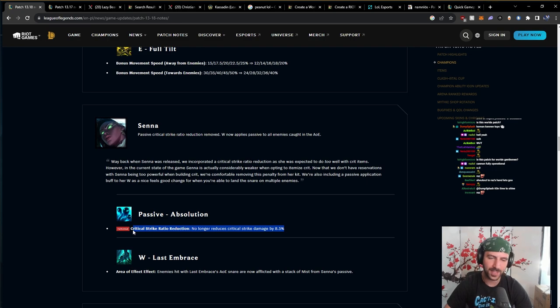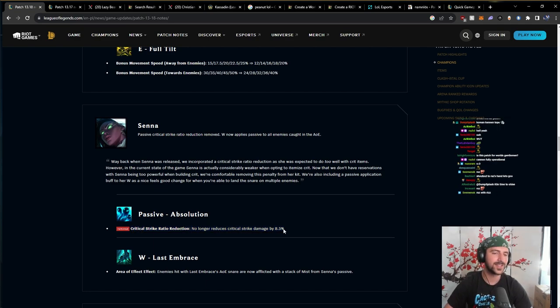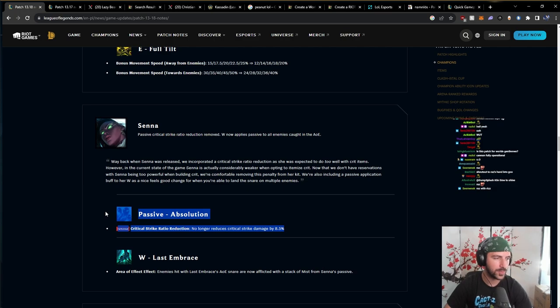But don't get it twisted. You don't need to buy crit to fully utilize this. I still think Eclipse, Rapid Fire Cannon, really fantastic items. I don't think you need to get too crazy with your build. I still think that Senna is better in the support position than AD.